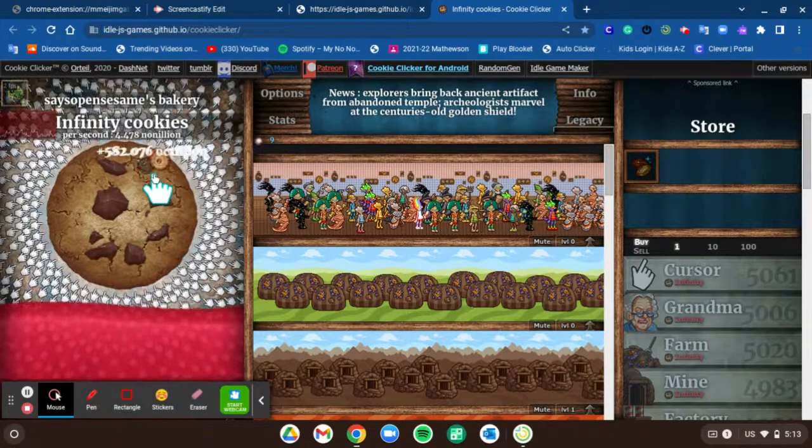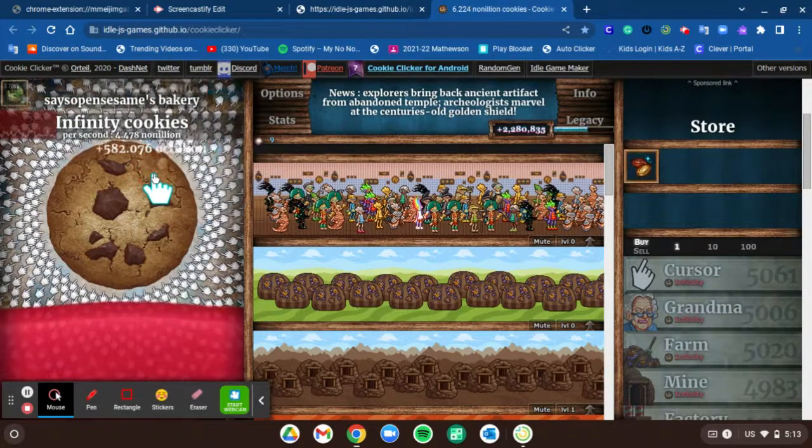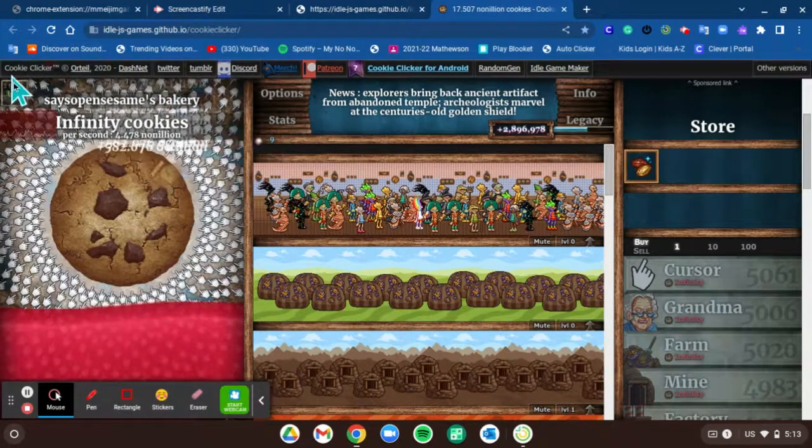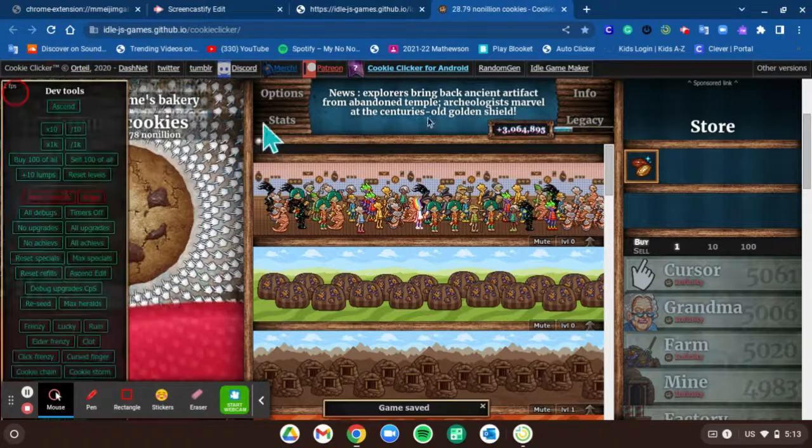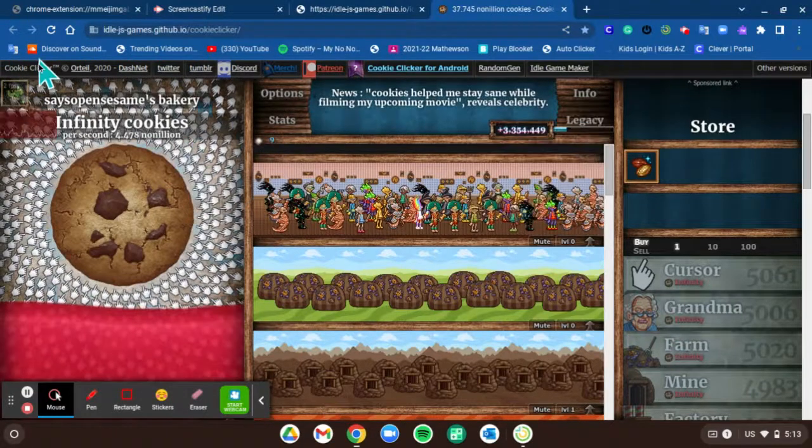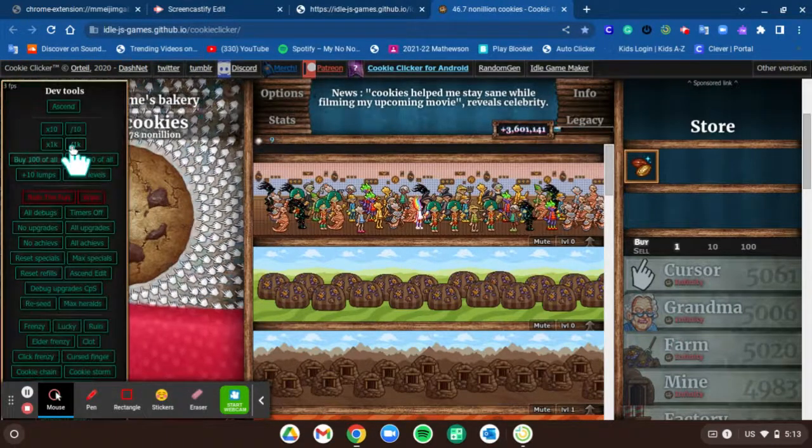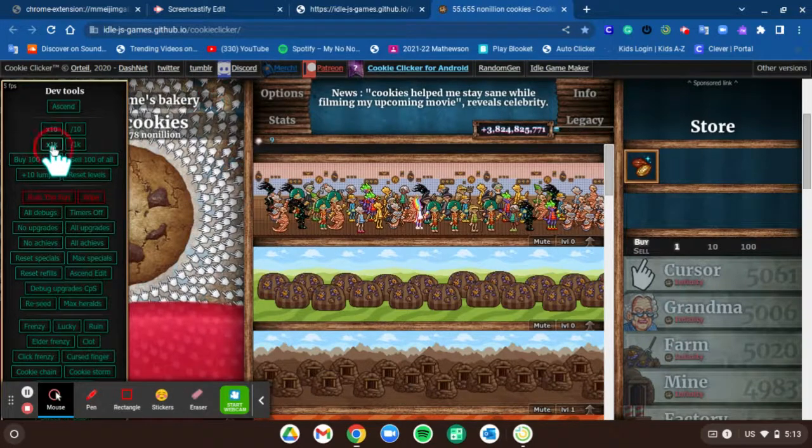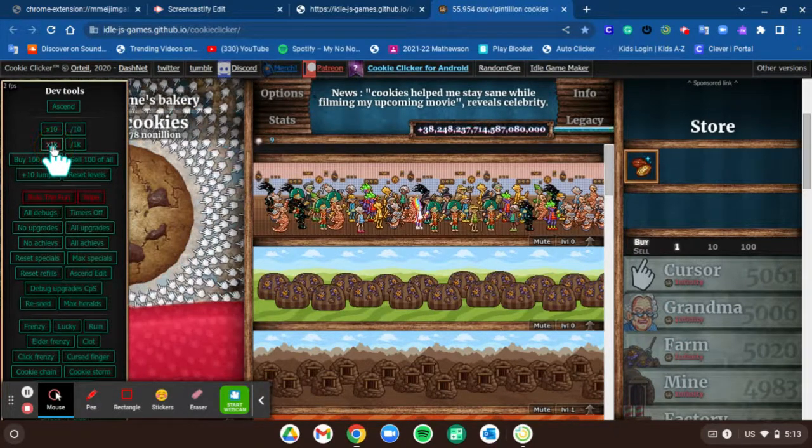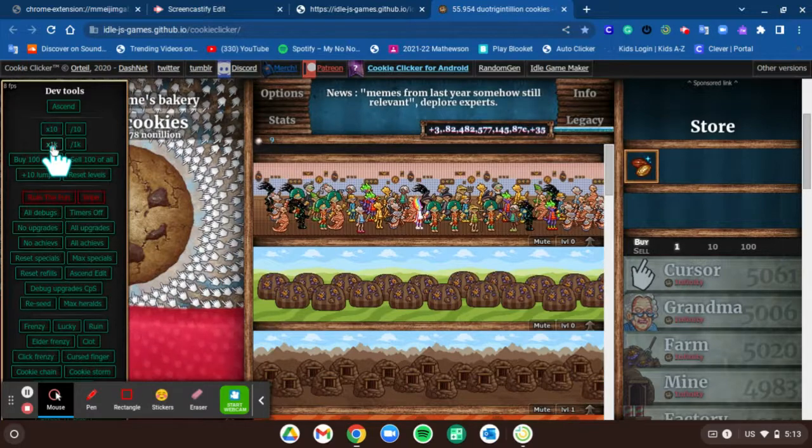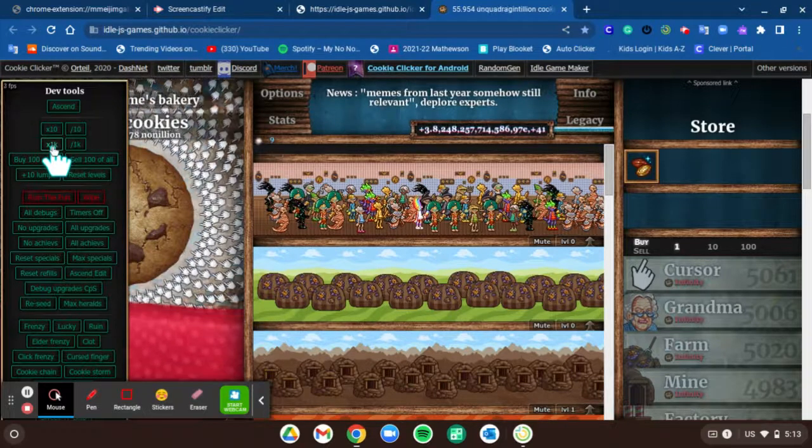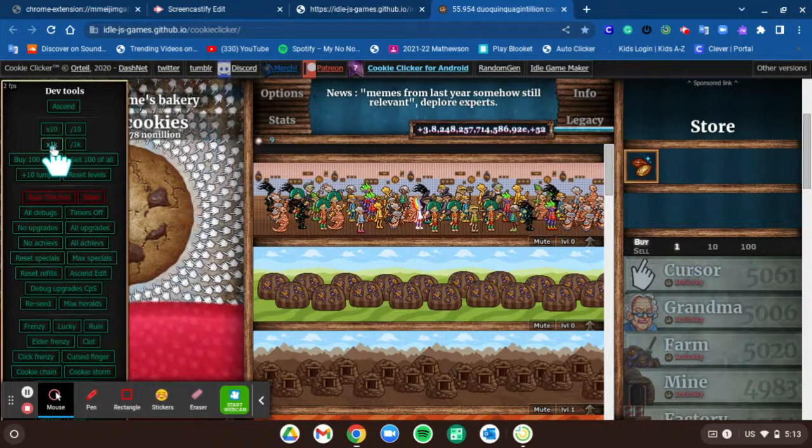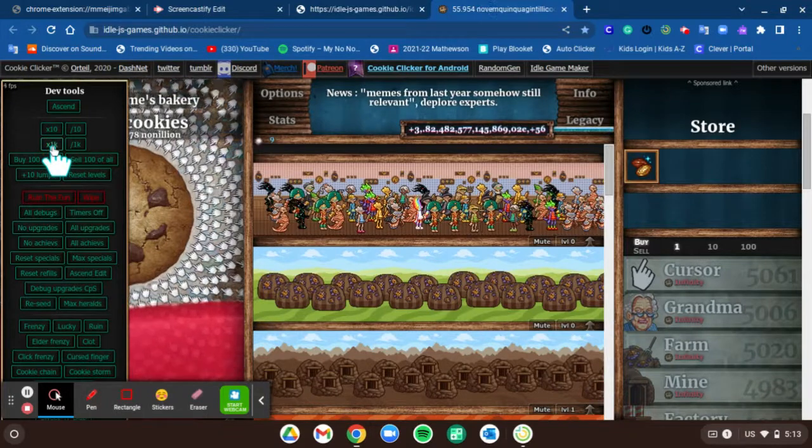I wouldn't recommend getting to infinite cookies, it's kind of bad. But this is what happens - if you look on this blue bar right here, I'll click on the hack and then I'll go on 1k and then you can see it goes up. But when you have infinite cookies it won't show how much you have on the normal screen, you have to look at the blue bar.